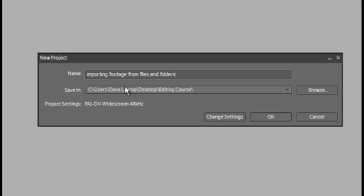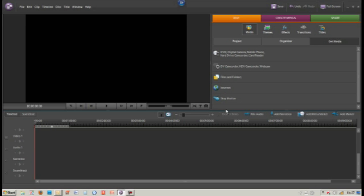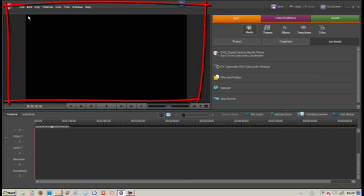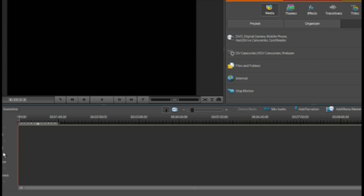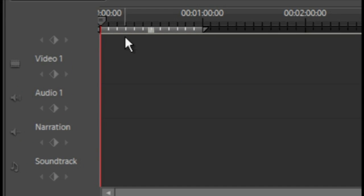So now the name is importing footage from files and folders and saved in desktop editing course. And now here's our interface. On this side here you can see the monitor. It will show all of your output. Down below the monitor we can see the timeline with video one, audio one.